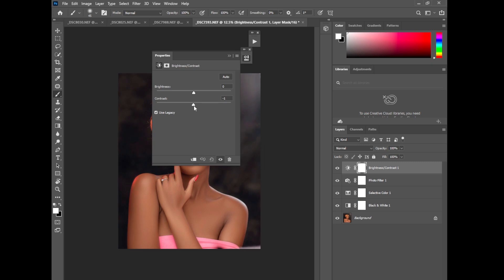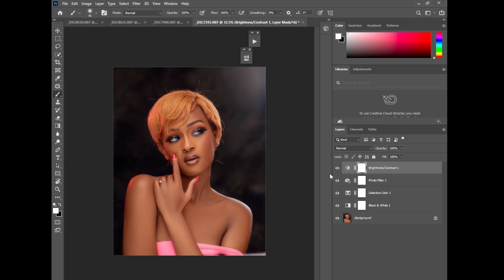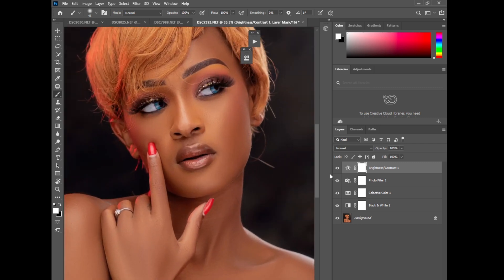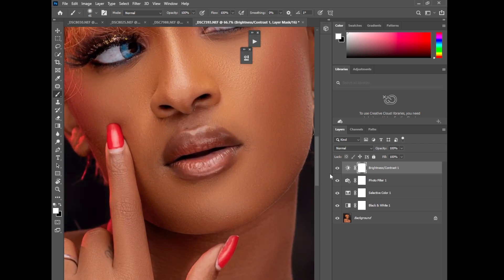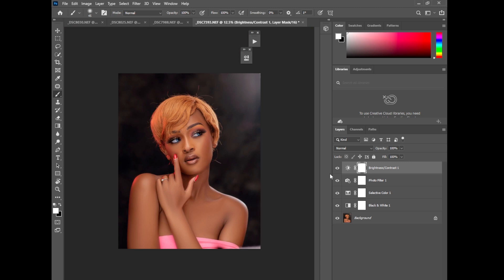Guys if you can see, I haven't dodged and burned this image, so I'll do you another tutorial on how I do dodge and burn my images in Photoshop. So guys, that's just how I edit this image. You can see, of course brightness and contrast, photo filter, selective color to just color grade this image.